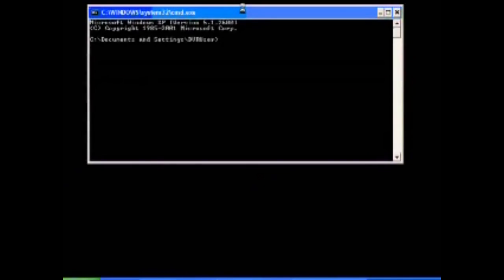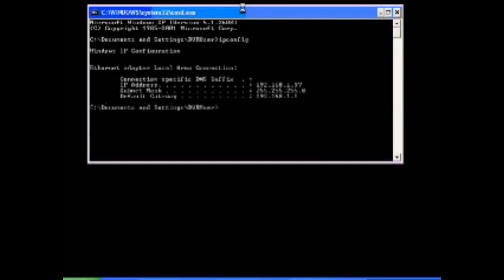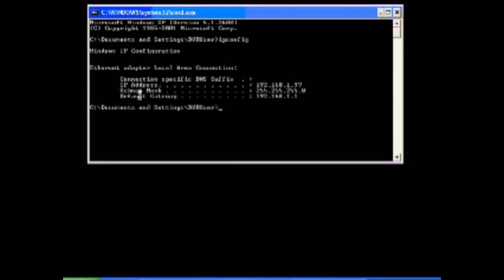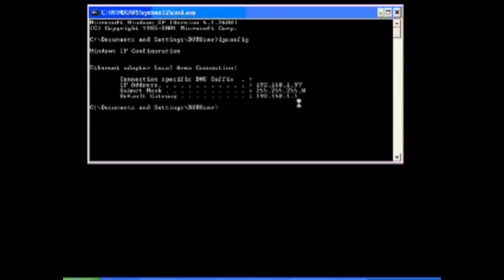If you run a command called ipconfig, it will give you the basic network settings of the computer. Nine times out of ten, this default gateway here is the location of your router for any particular network, especially usually on a simple network.